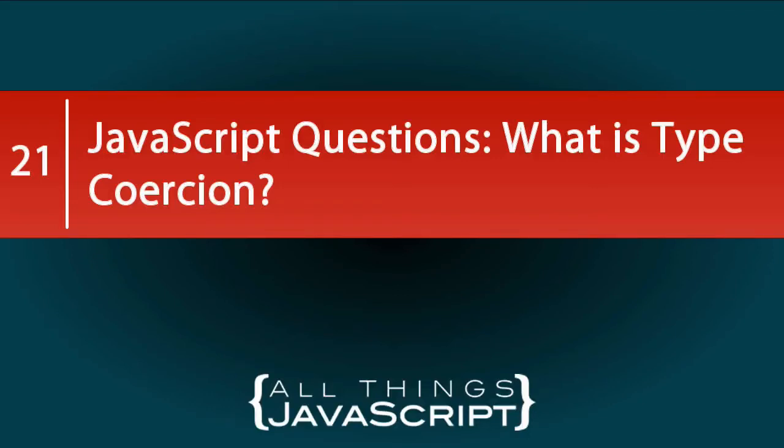In this video on JavaScript questions, we're going to address the question: what is type coercion?